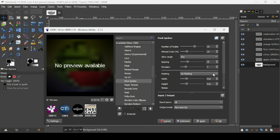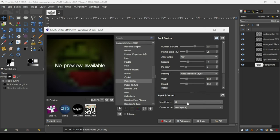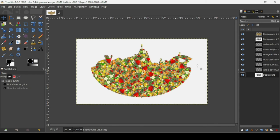Make sure to select Mask as Bottom Layer, and on the Input Layers select All. The Output Mode should be set to New Layer. Then press OK. It will take some time to process — and here it is, it's finished.